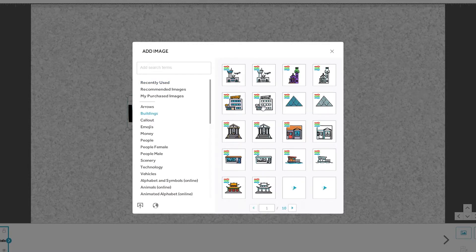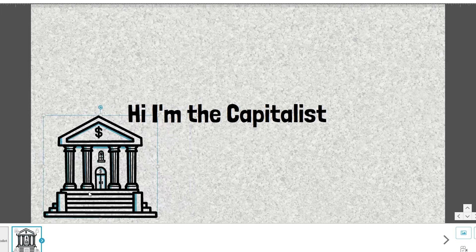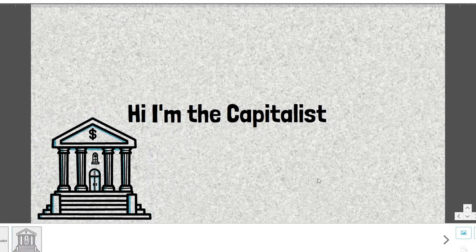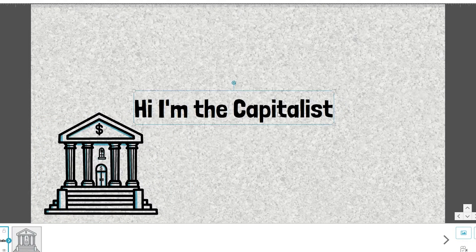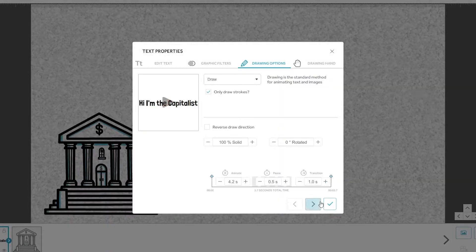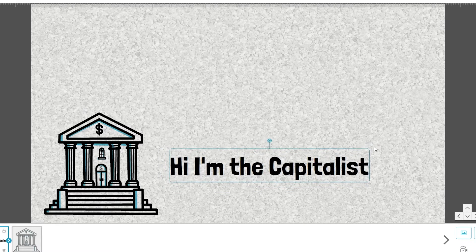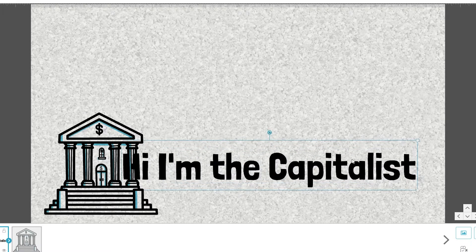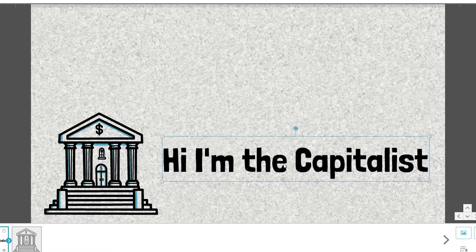I'm going to choose 'Buildings' from the library and pick a particular building from the right side. Placing it on the canvas looks really nice because it fits well with the overall capitalist theme — we have dollars, we have a state bank, very capitalist.